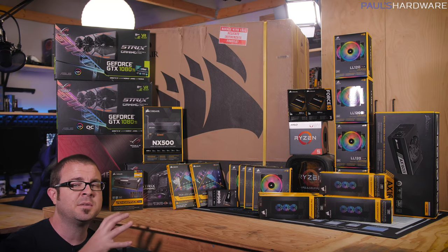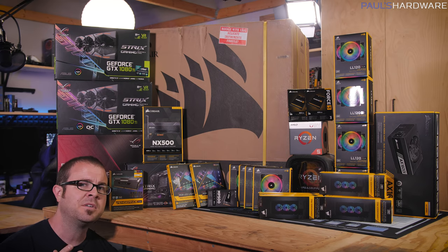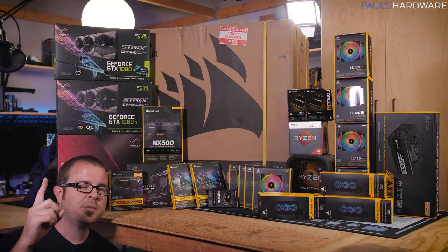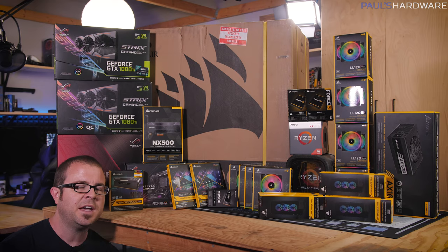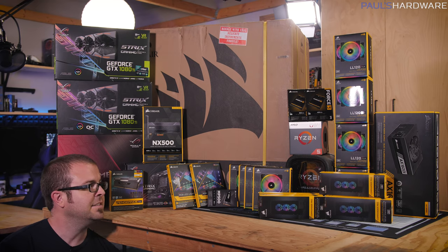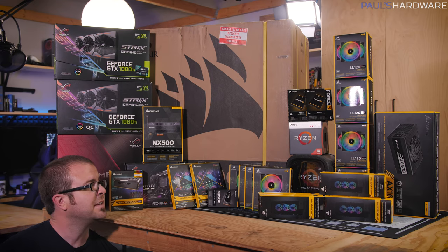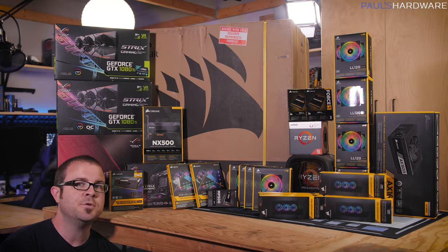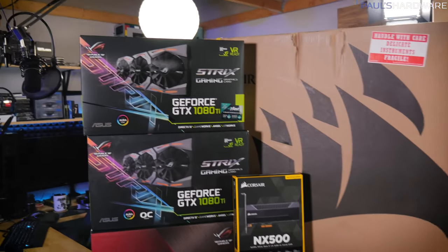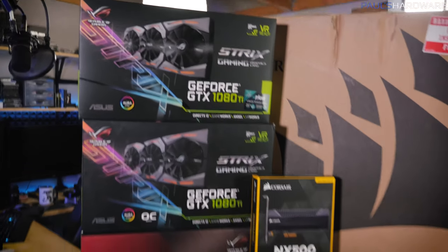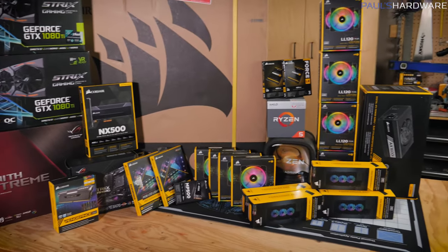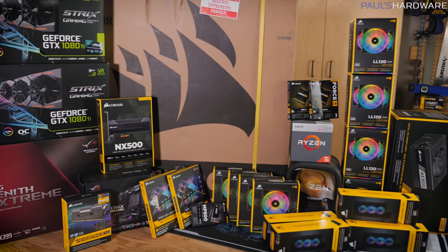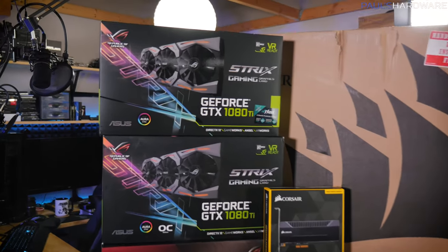This build is going to be called Riptide. It's a Threadripper based build and there's actually going to be two systems involved. The first system is Threadripper 1950X based for video editing as well as gaming with two GTX 1080 Ti's. And then the second system is going to be a FreeNAS build based on an AMD Ryzen 5 2400G APU. I'll get the 1000D out and go over that in just a moment, but real quick let's go over the rest of the components. By the way, this build is sponsored and supported by Corsair and Asus.